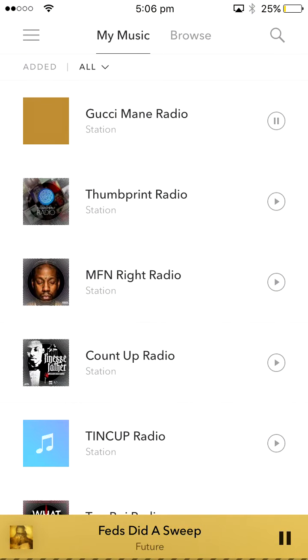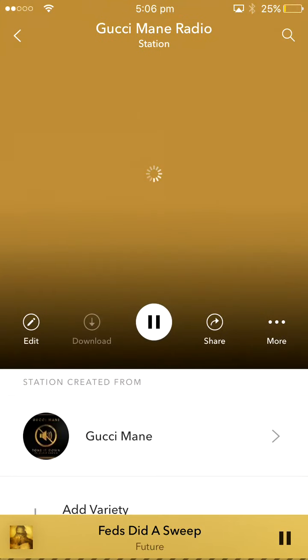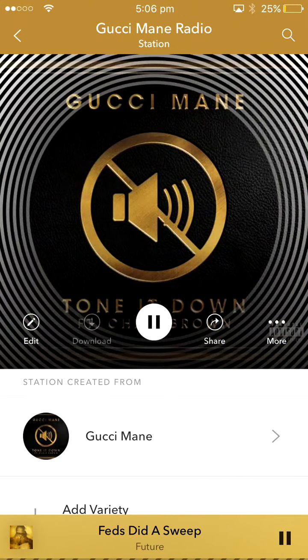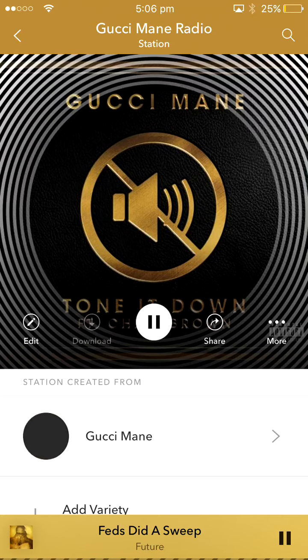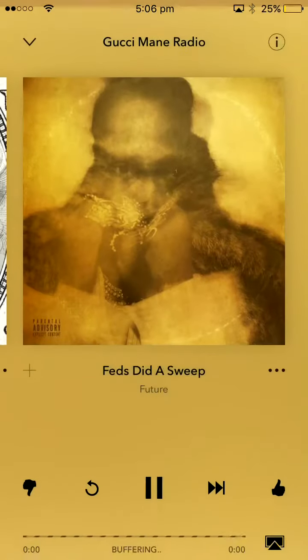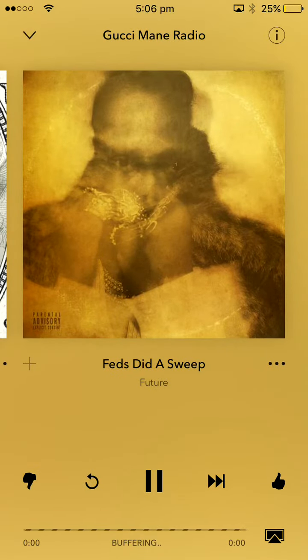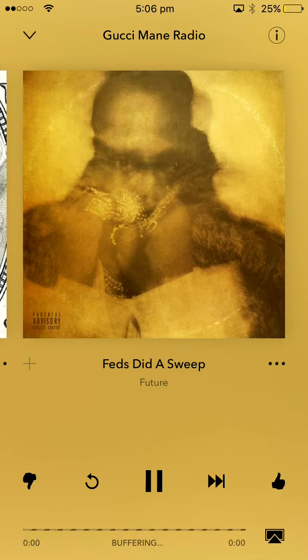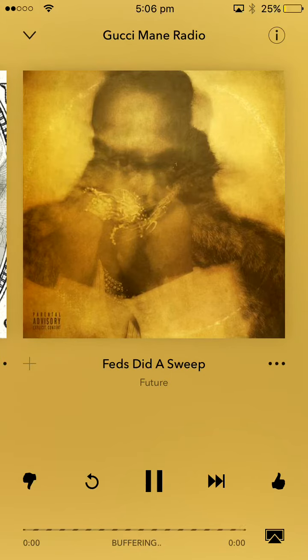So we're gonna hop in here. It's gonna load. We'll go to this radio and we'll go to the song. It's buffering. That'll probably go for a while.